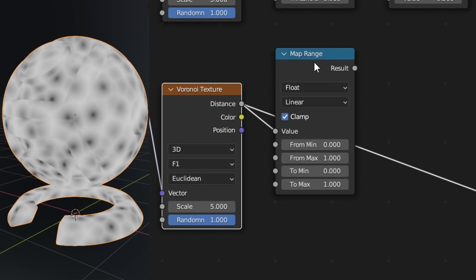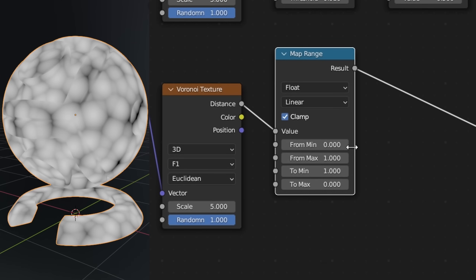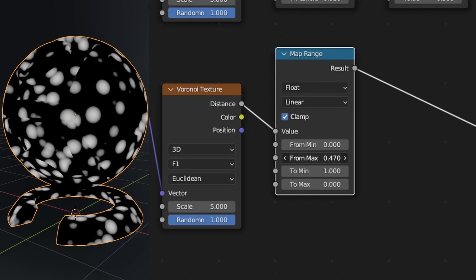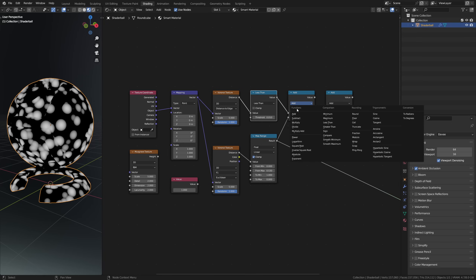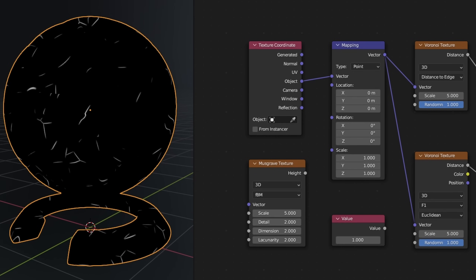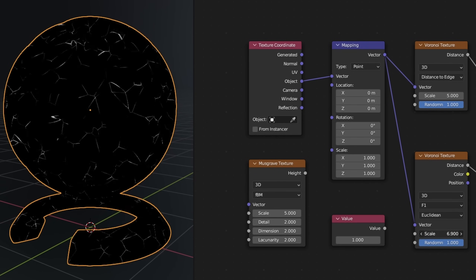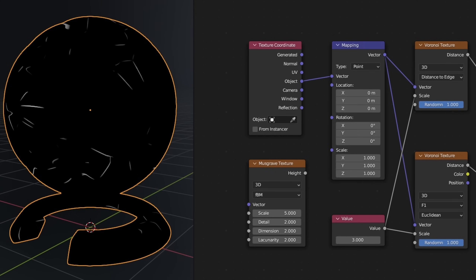This is where the second Voronoi texture comes into play. By using the map range to flip the colors — essentially swapping the two min and max values — we can use the 'from max' value to determine how much of the lines should be masked out. To actually mask it out, set the math node to multiply and multiply the second Voronoi over the first — multiplying black values over white values, masking out certain parts. Since the second Voronoi is still set to the F1 type, we get these black spherical shapes which are perfect for masking out the lines to create our scratch shapes. It's quite important to keep the scales between the two Voronoi textures similar, so I like to use a value node and plug that into both scale values to ensure they are always the same.